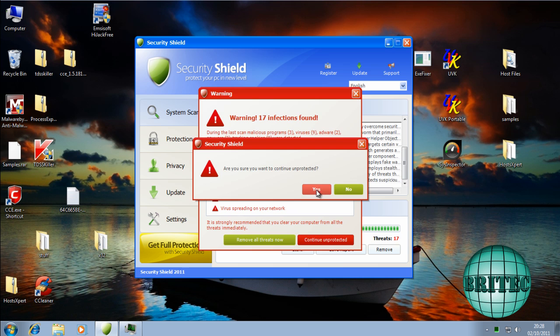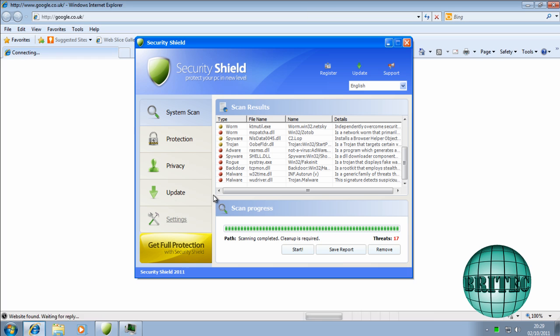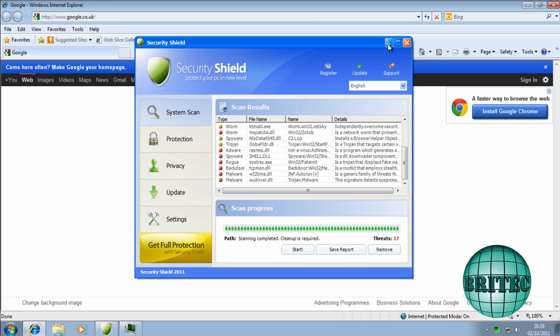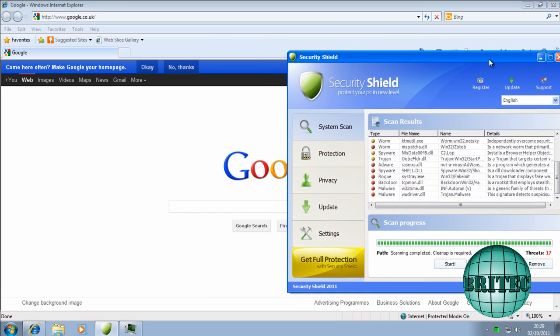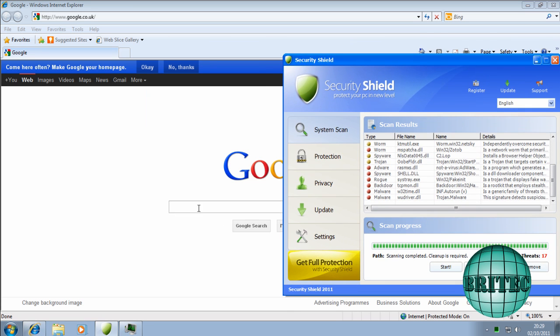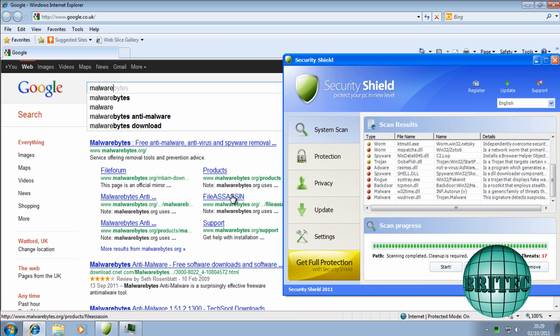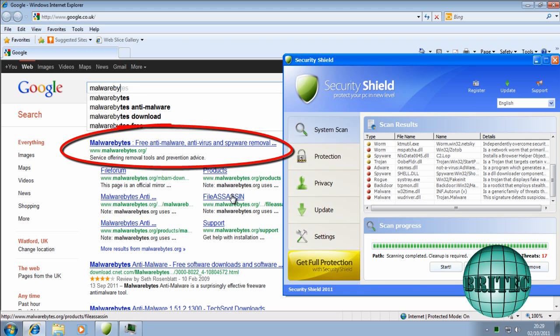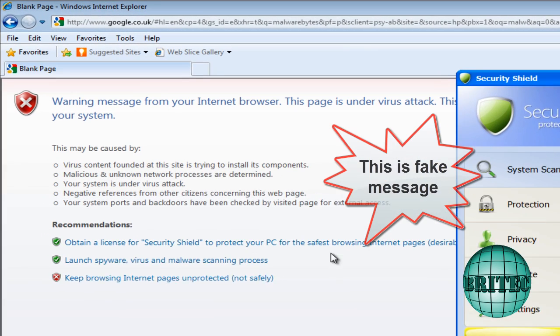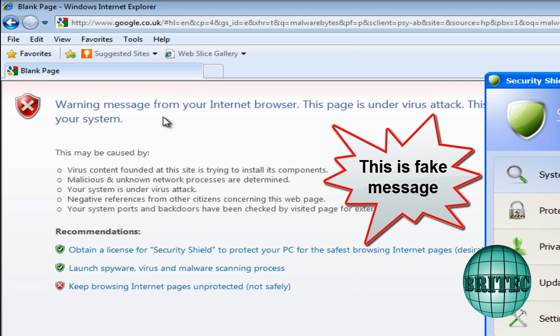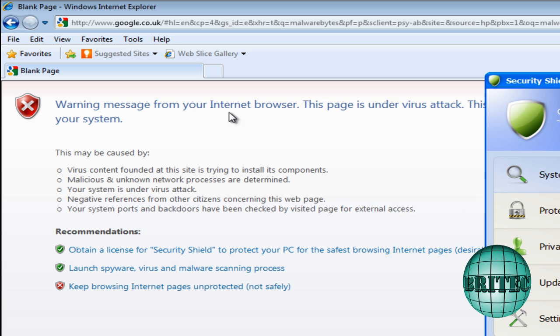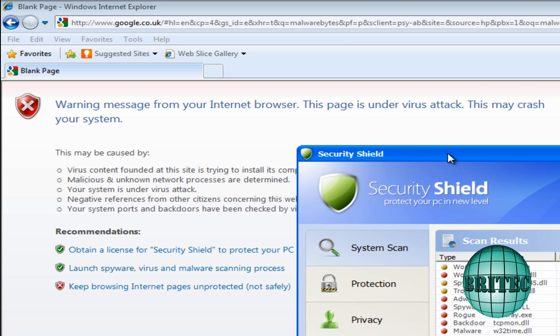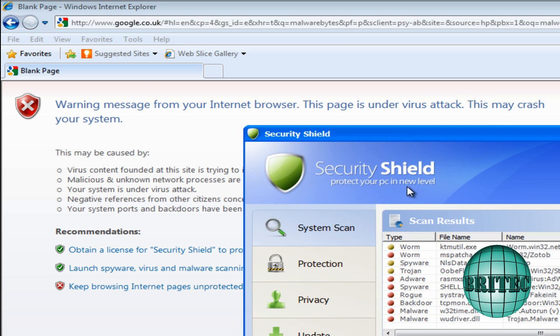So I'm going to continue unprotected here. I just want to show you the internet. When you go on the internet, what happens is you get Google home page here. Let's just pull this to one side so you can see. So if I type in here Malwarebytes, like so and then click on this link, you'll get this warning message from your internet browser saying this page is under attack from viruses basically.